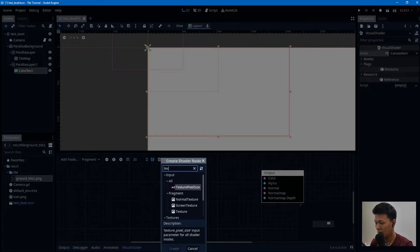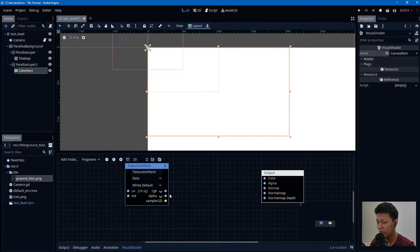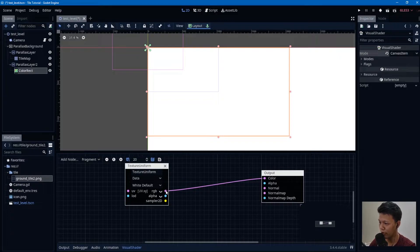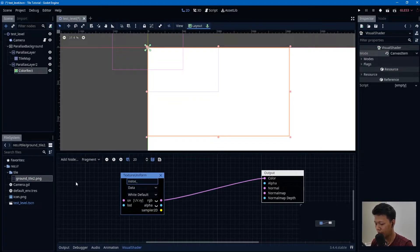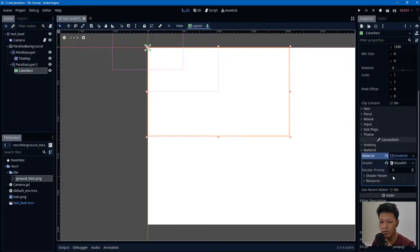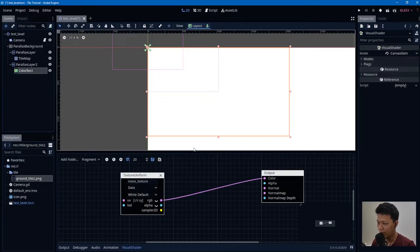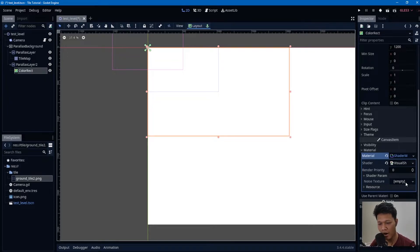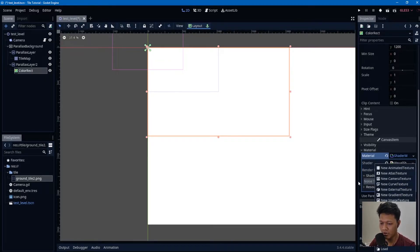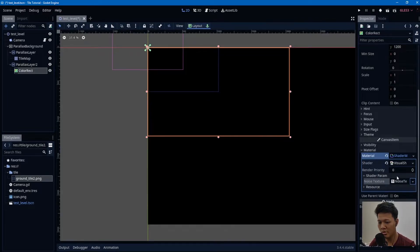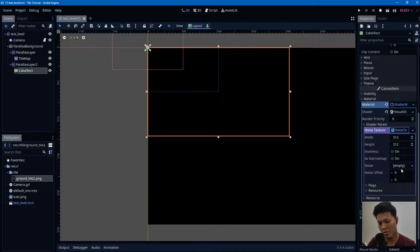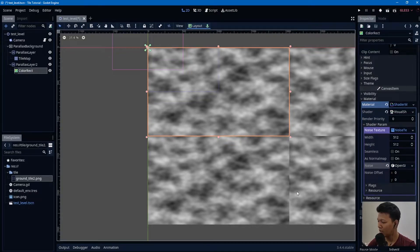Search for Texture Uniform and drag the RGB output connector to the fragment output. Name it 'noise_texture'. In the shader parameters, create a new Noise Texture — nothing yet because no noise is generated. Click on the noise field and select New OpenSimplexNoise, and there you go.